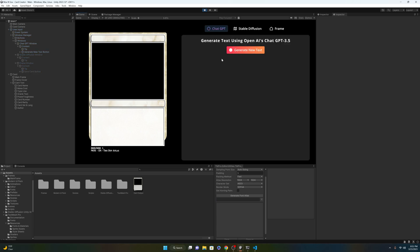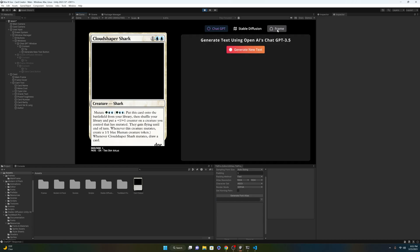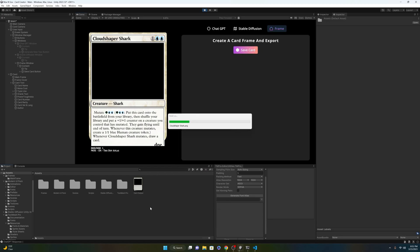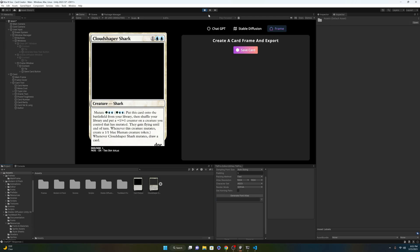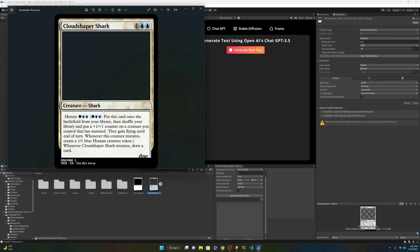The next order of business was to be able to save a card that got generated. I was able to do this by creating a render texture and hooking it up to a camera, so that way whenever I click a button, it will take all of those pixels and render it to a huge PNG and dump it into the Unity folder.